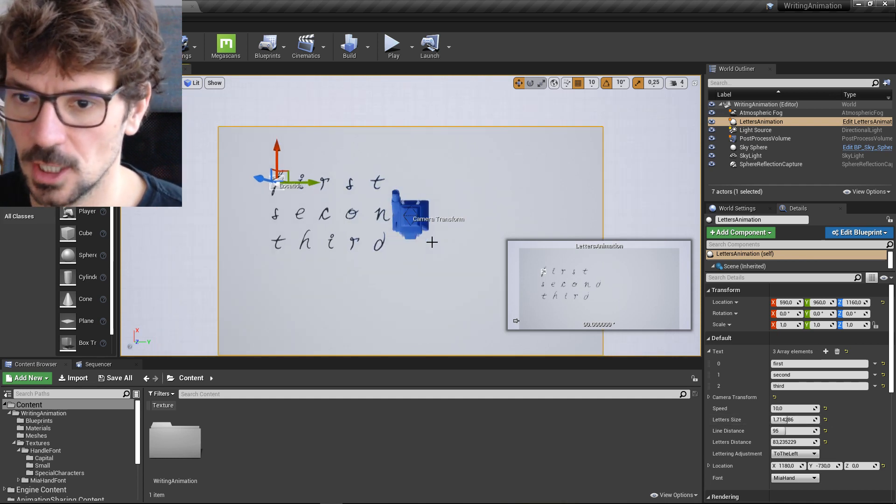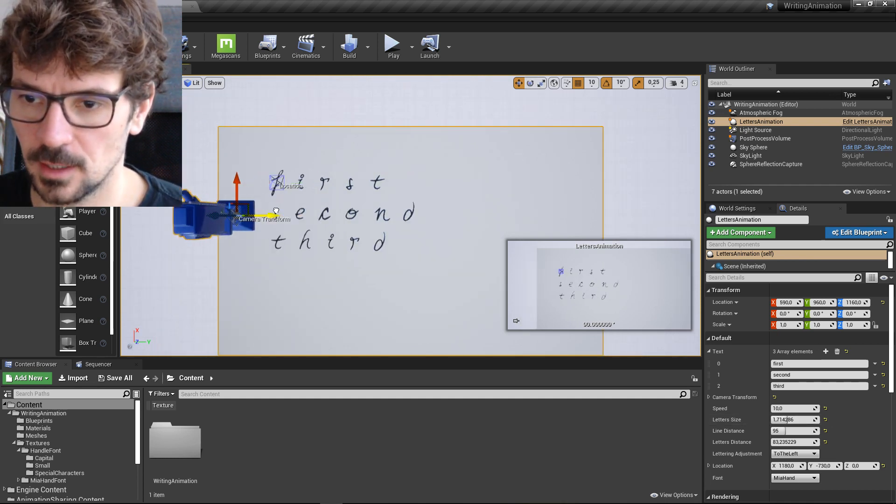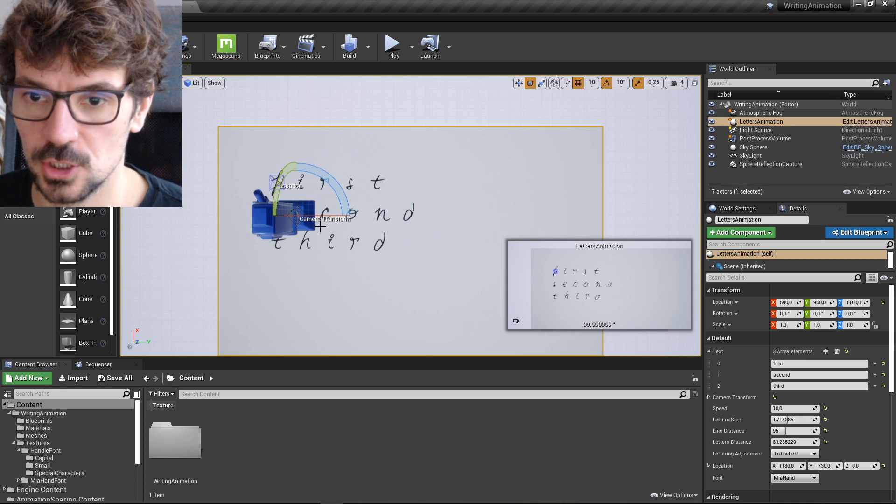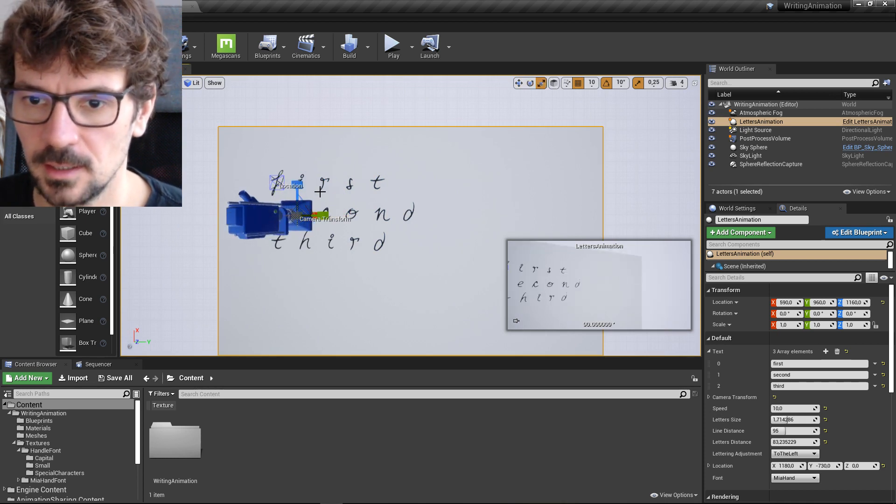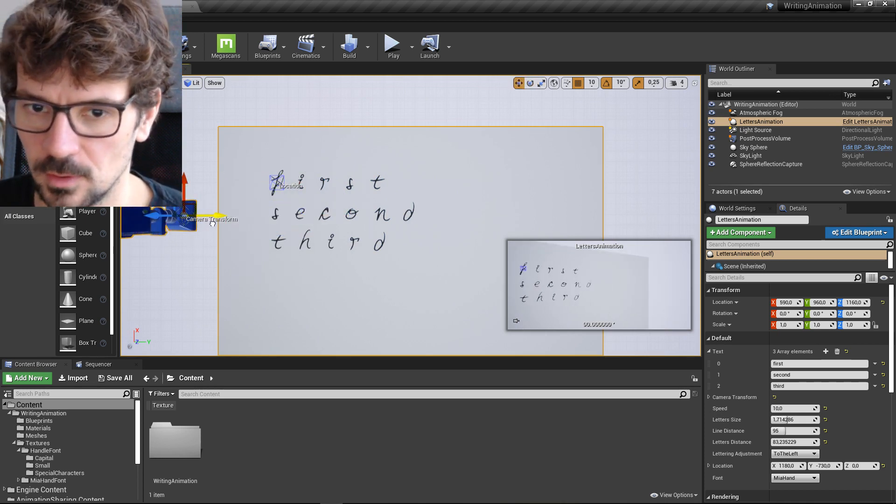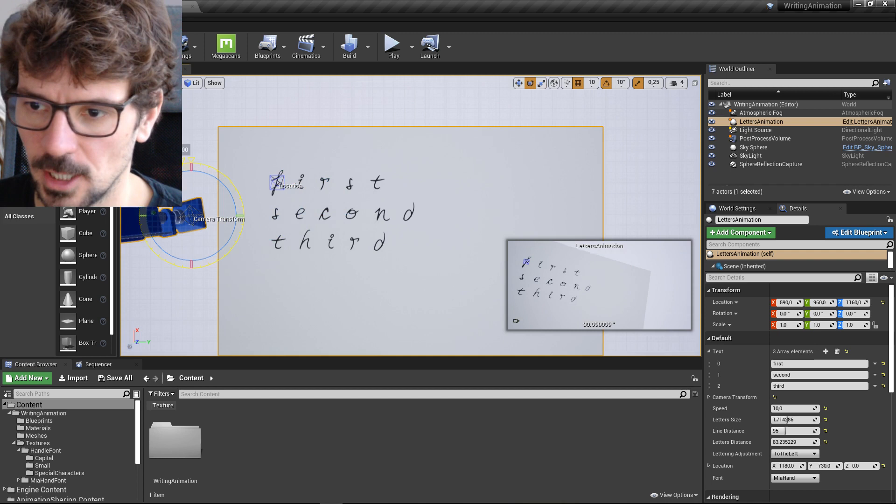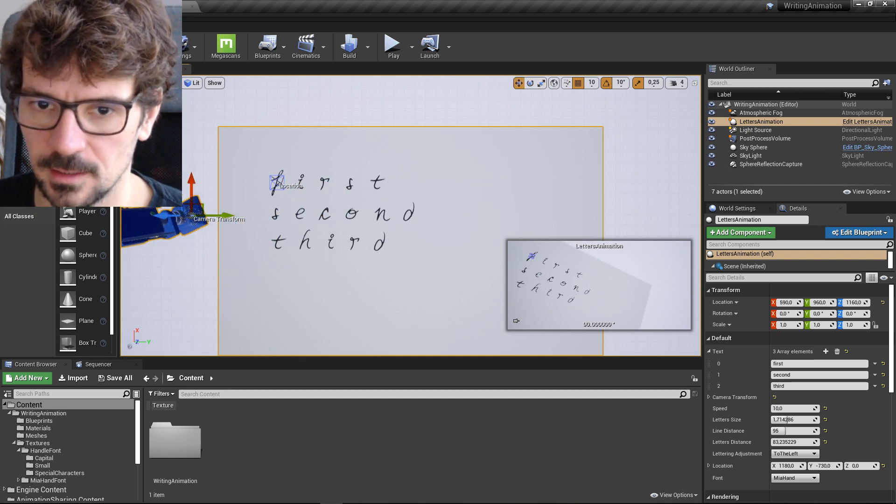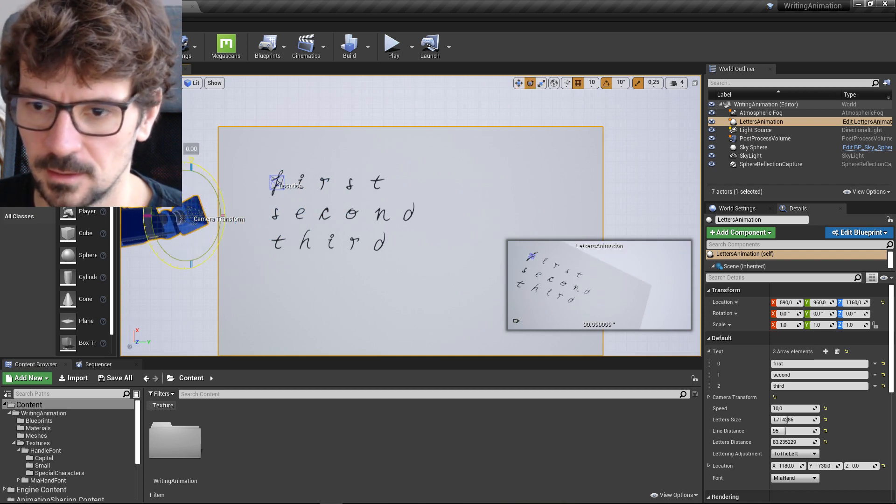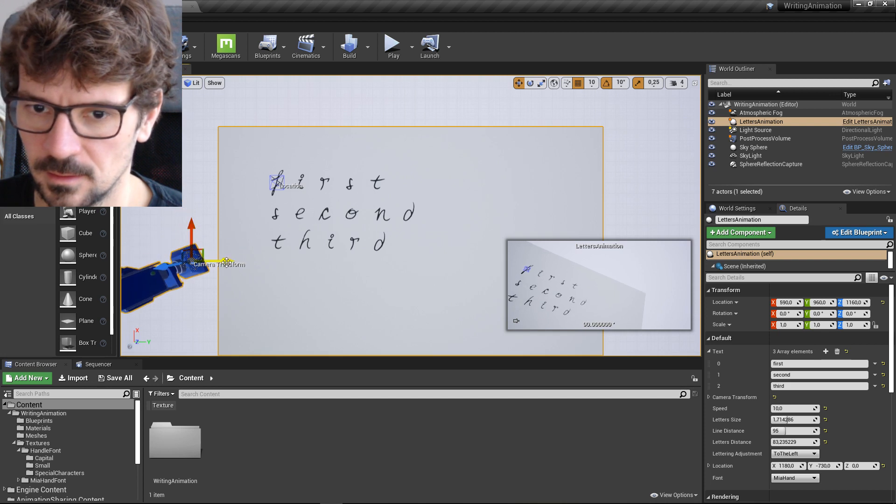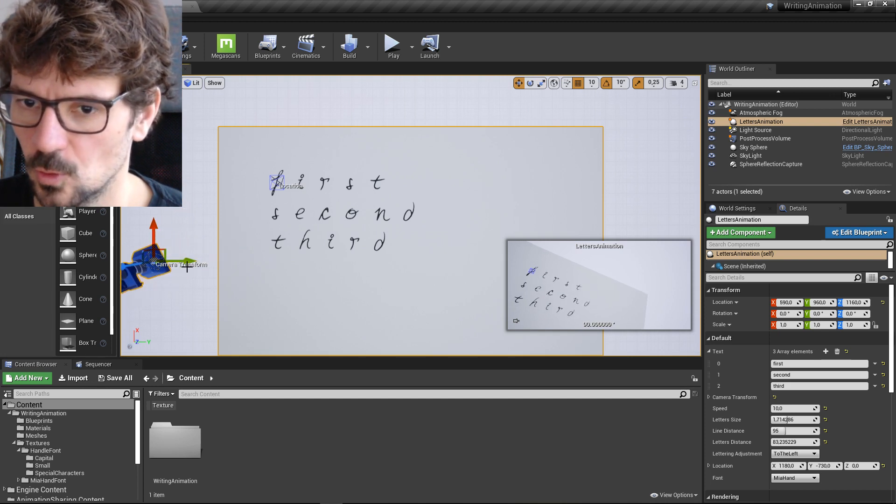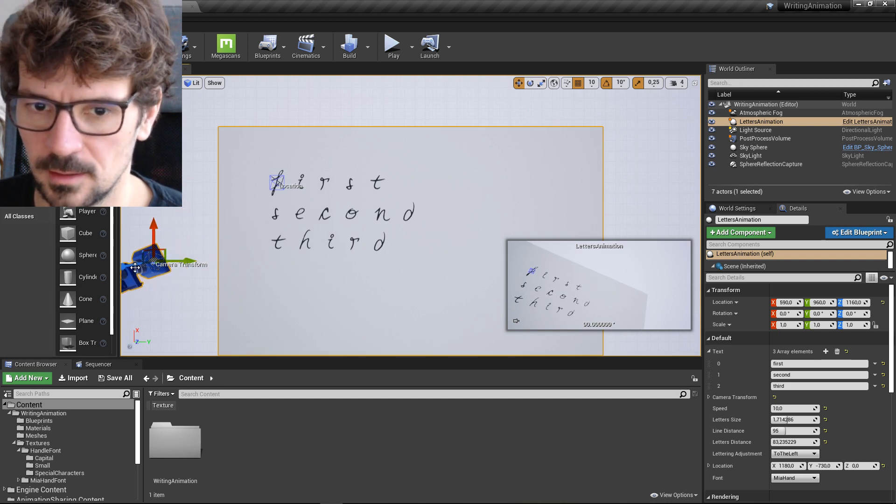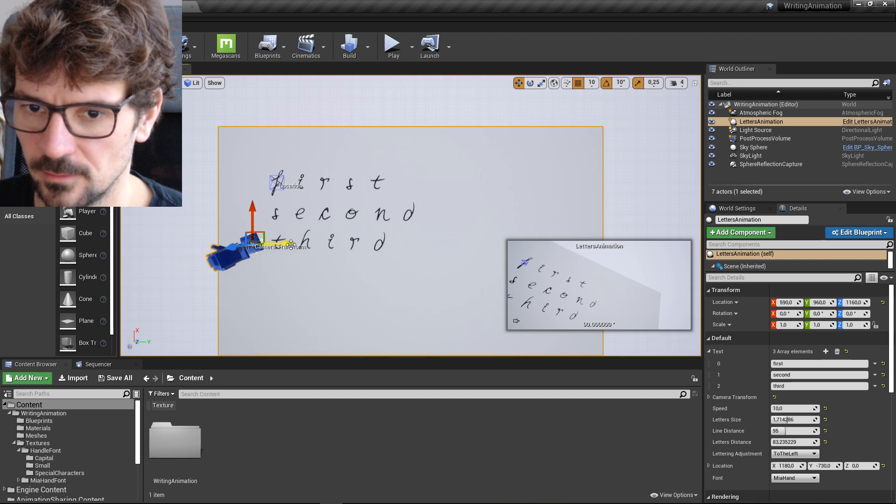You can change the location of the camera, you can change the rotation of the camera. If you want to have some Dutch angle, something like that. Yeah, that looks cool. Definitely.